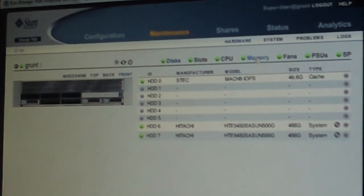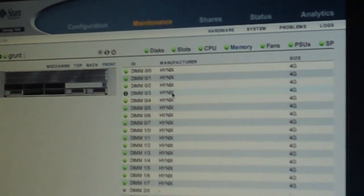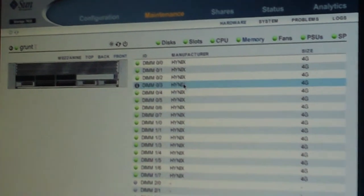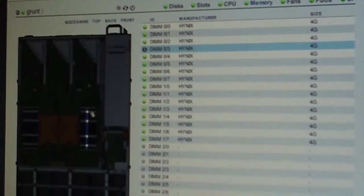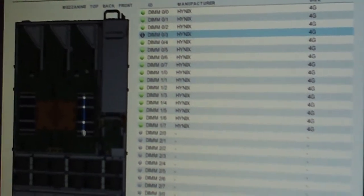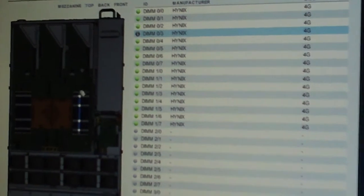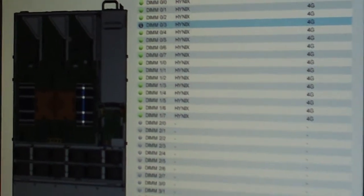So for example I can click here on memory and select one of these DIMMs and it'll light it up — you can see it's that DIMM right there. So if there was a problem we'd see that. Similarly if there were a fault of the CPU, we would light up that CPU and it'll be shown in red. Ditto with the fans and the power supplies.